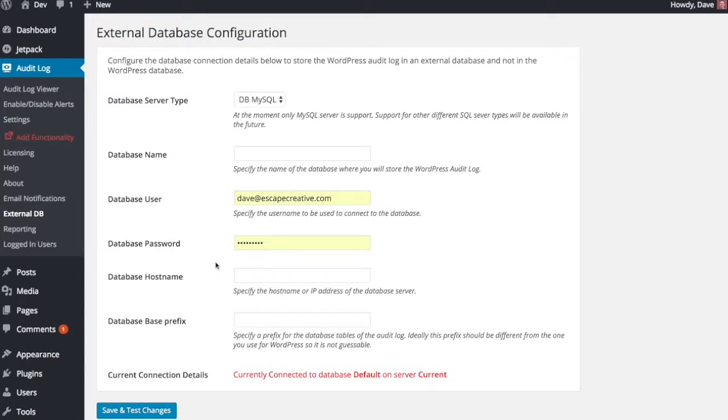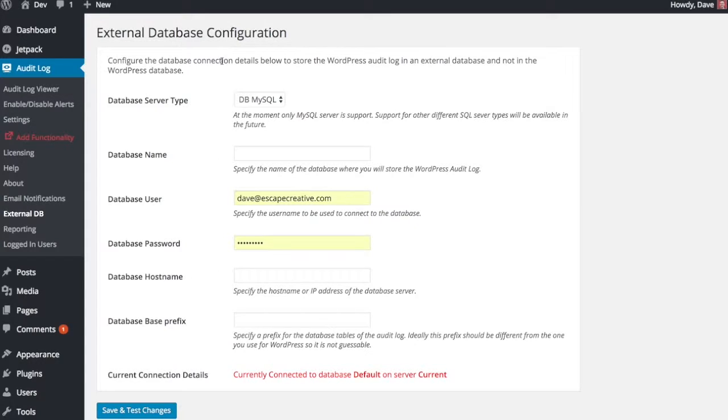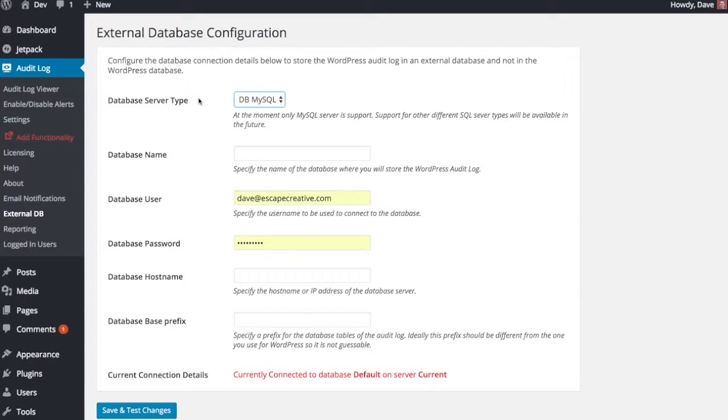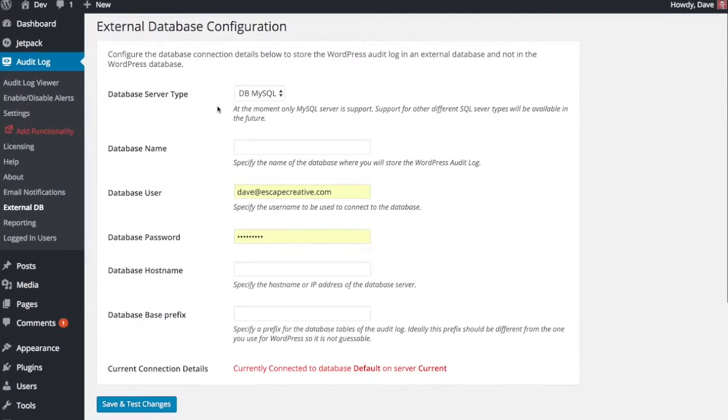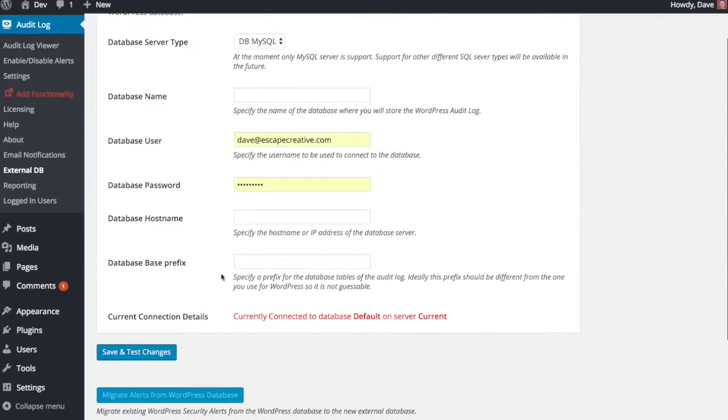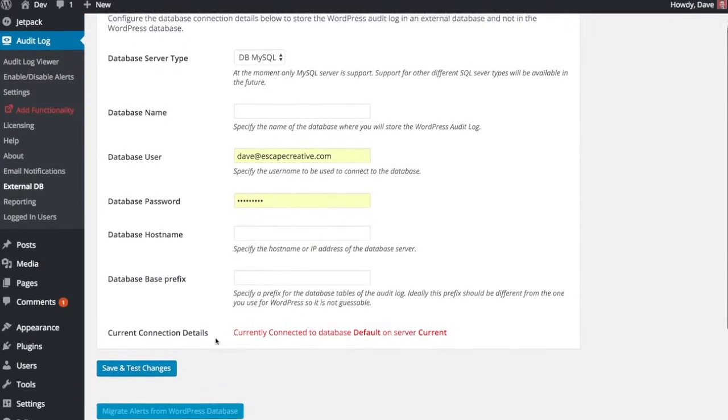So this would allow you to store a lot more alerts without worrying about any kind of negative performance impact on your database. It does only support MySQL databases at this point, but hopefully in the future they will add some other types. So it has to be a MySQL database. Just enter your information, click Save Changes, and you're good to go.